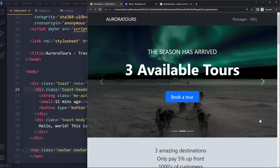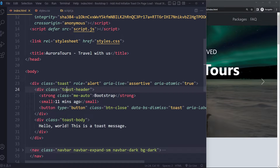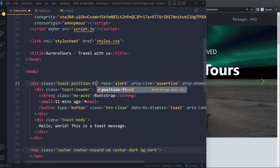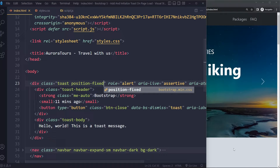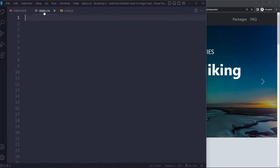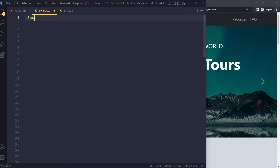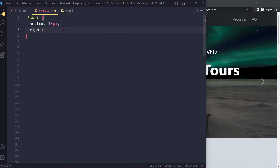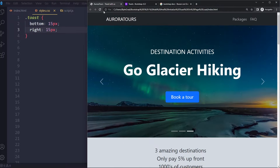Now let's say we want to position it at the bottom right corner. We would use position-fixed because when we scroll we still want it to scroll with us. So we use the Bootstrap class position-fixed, and then we also need to target it manually in our CSS — setting it 15 pixels from the bottom and 15 pixels from the right.